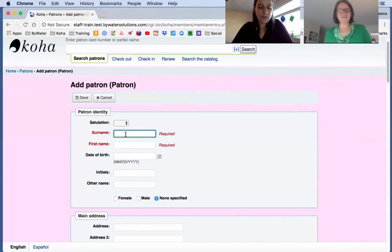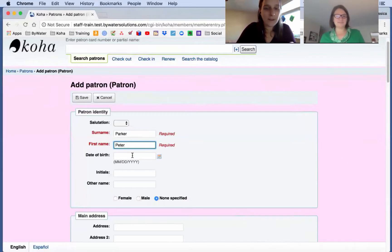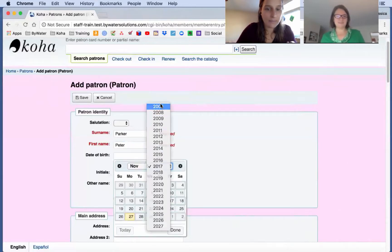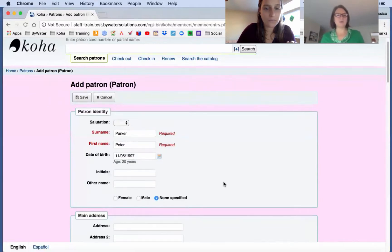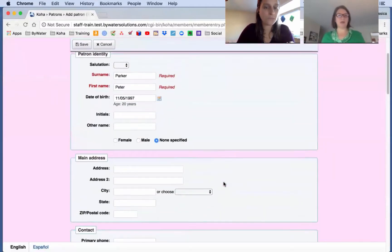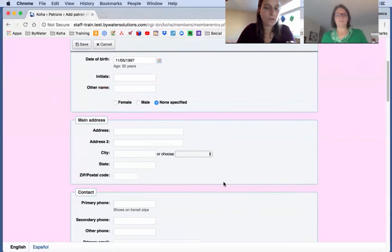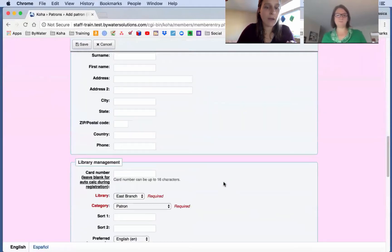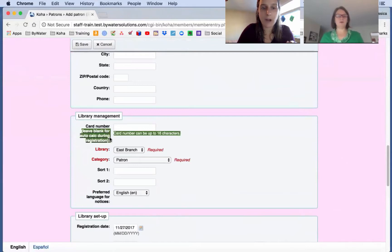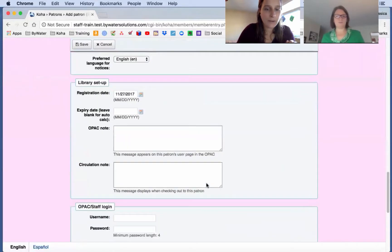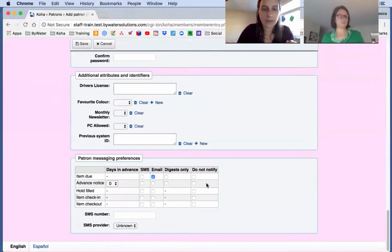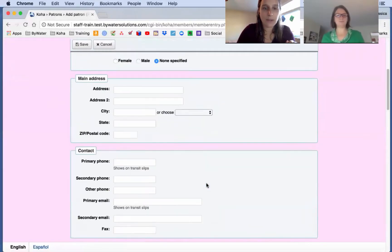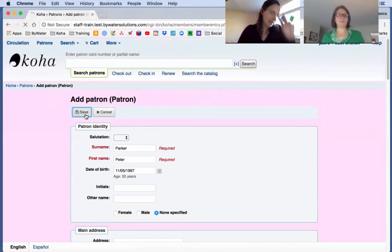Let's go with, how about Parker, Peter, right? That's a good one. Okay, we'll give Peter a quick birthday. And now all you had in your system preference, Jessie, was surname and first name were mandatory. So that's red. So we'll just jump right down to the bottom. And you'll notice card number, it says immediately leave blank for auto calculation during the registration. So I don't have any other fields here that are mandatory. So what I'm going to do is I'm going to come up to the top and we'll just quickly hit save.